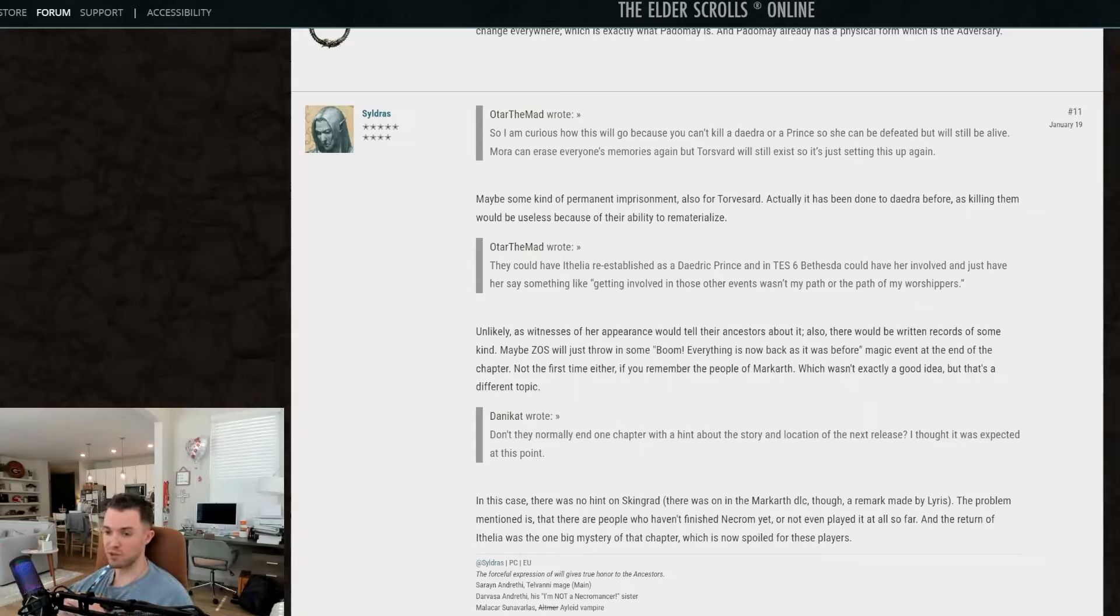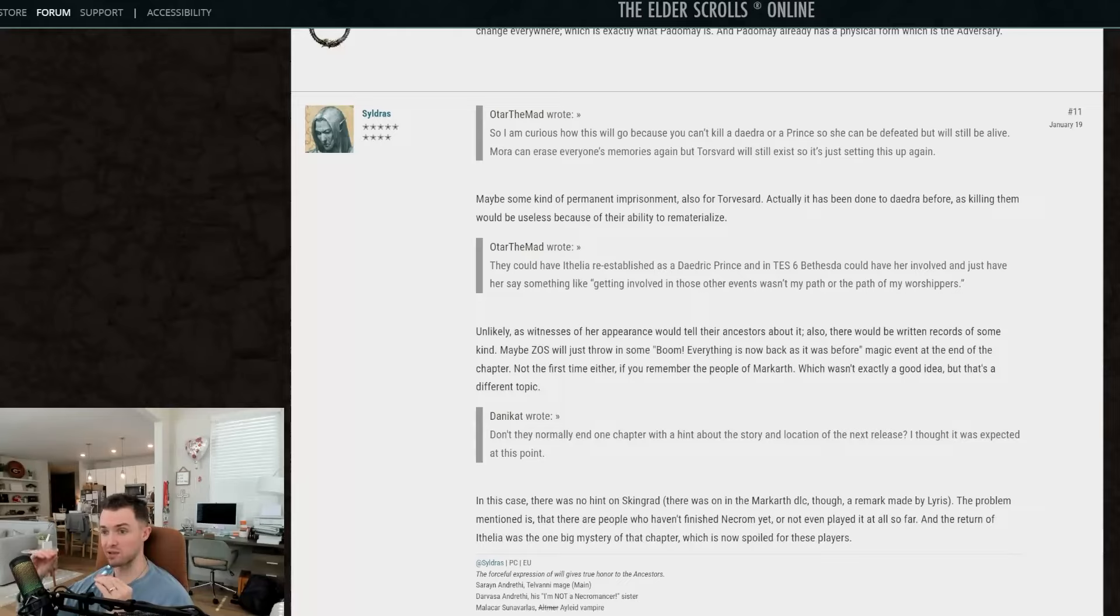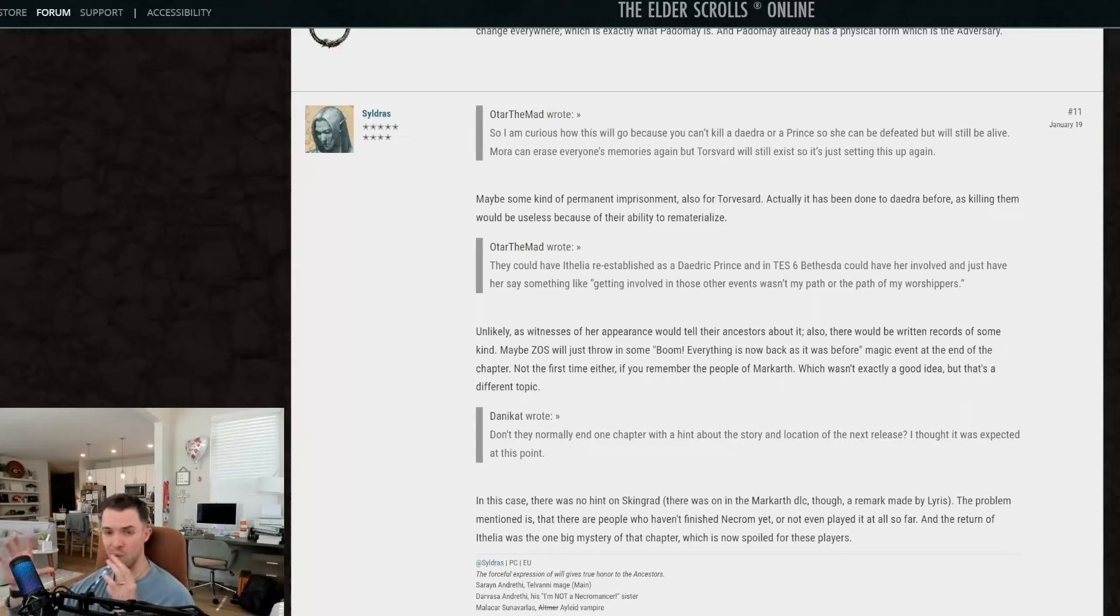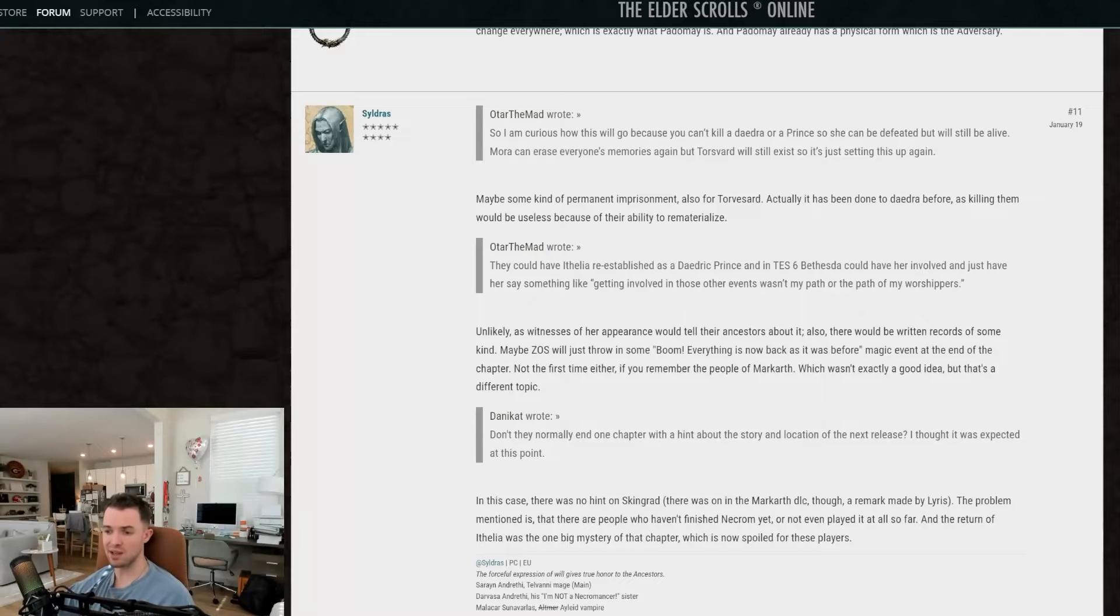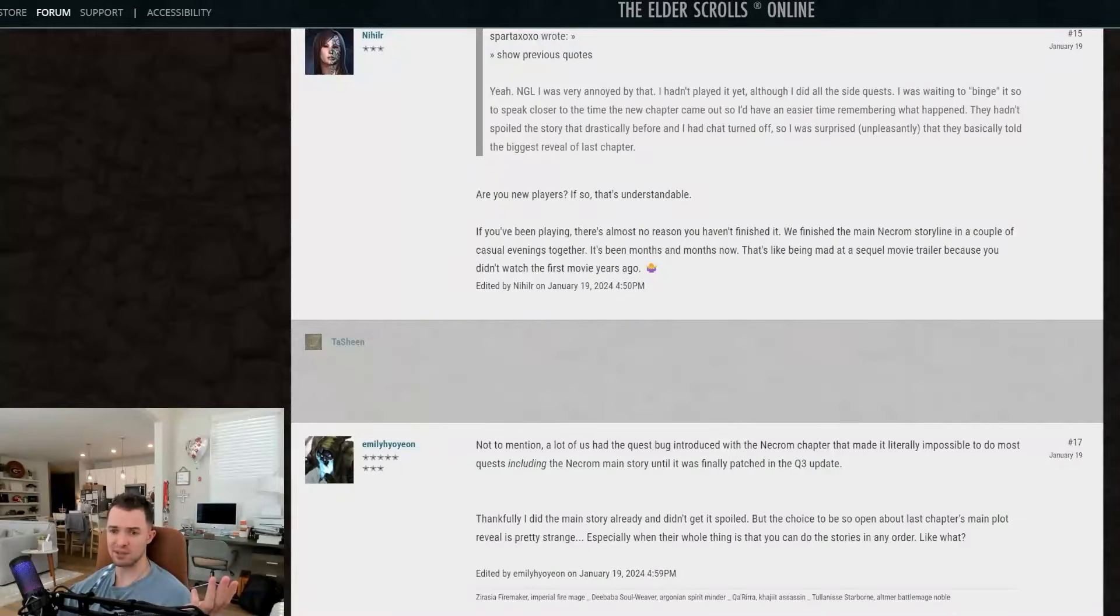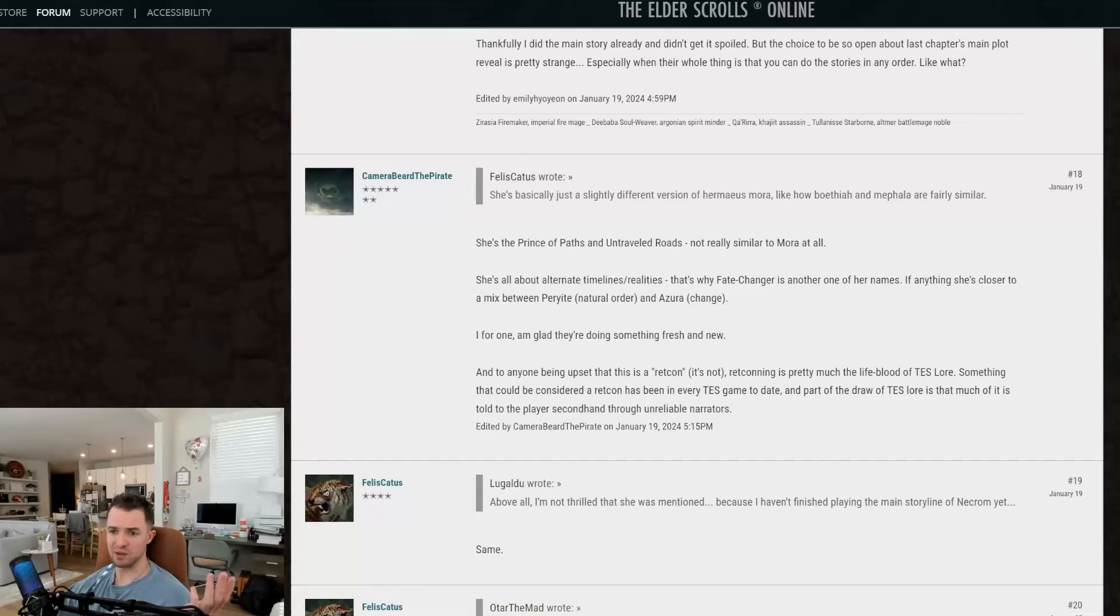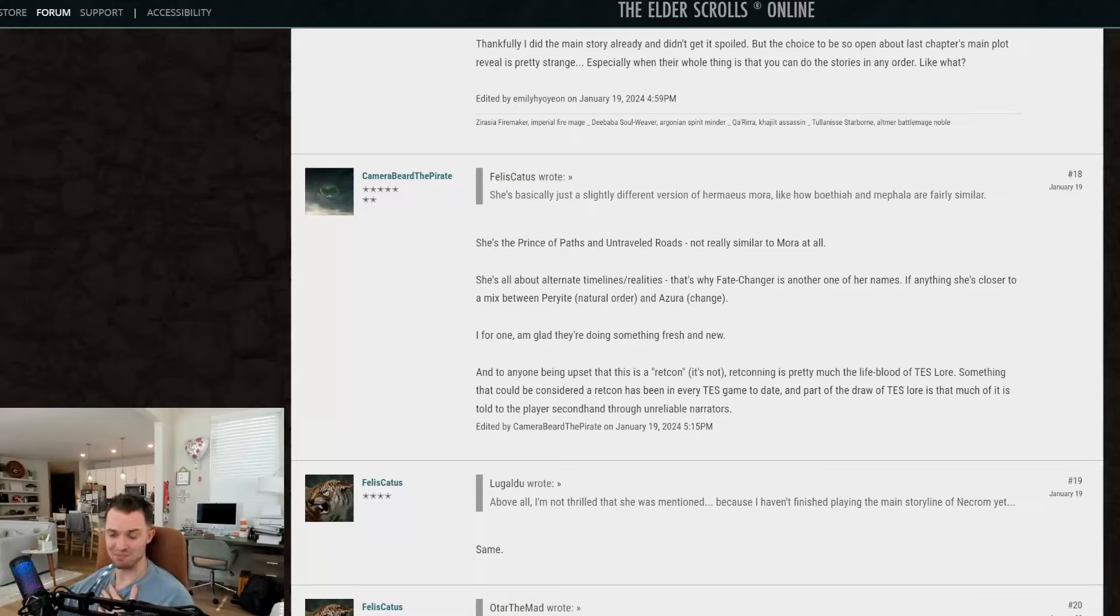But yeah, let me know what you guys think. Are you guys excited that they introduced a new Daedric prince? Do you think Ithelia is a cool character? Do you think the realm that they preside over, what they stand for, do you think it's too close to Hermaeus Mora? I'm really curious to see what you guys think. I don't want to read through all of this. There's a ton of comments basically saying a bunch of stuff. So, I want you all to read through these. Let me know what you guys think in the comments below, and we'll see you in the next one. All right. Thanks for watching. Peace.